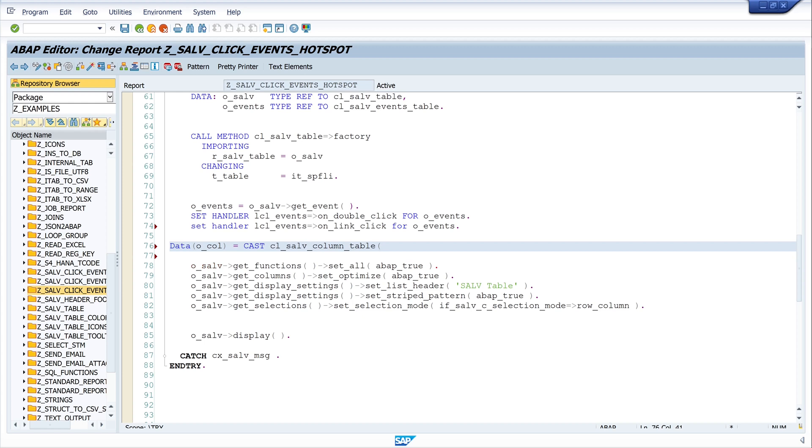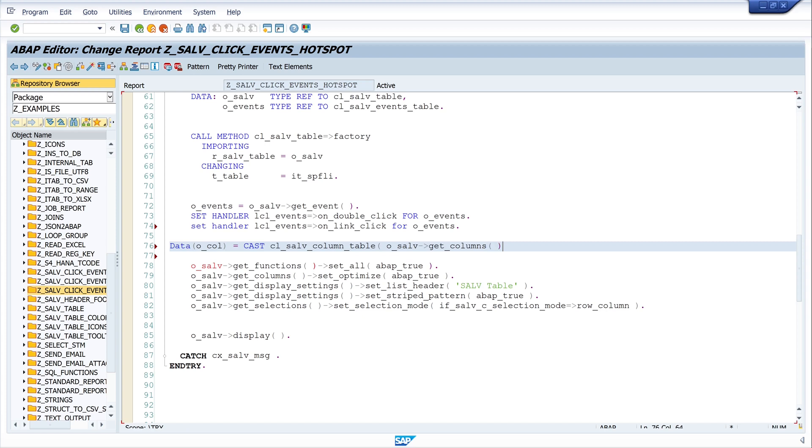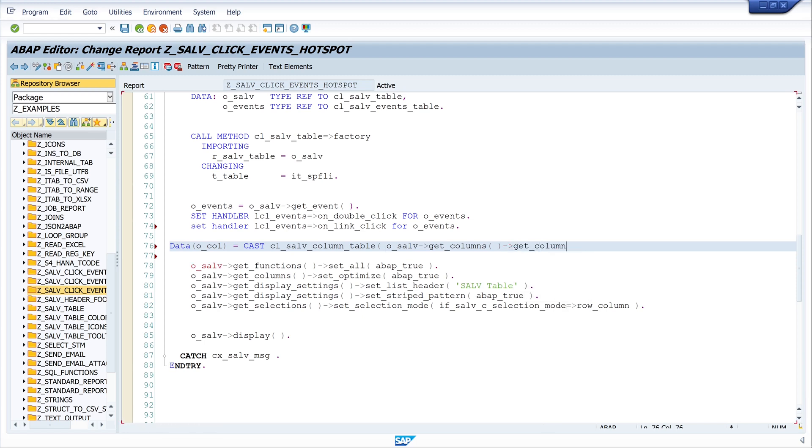Then we get the columns with o_salv columns, and I pick a specific column. So I write here get_column. And I pick the column CARRID for this example. And CARRID is the column of one column of the table SFLIGHT.